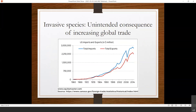Invasive species have been increasing over the years — it's largely an unintended consequence of increasing global trade. Here's a graph showing the value of imports and exports coming into and out of the U.S. over time. You can see how global commerce has just been increasing, which means increasing risk and increasing likelihood that there are stowaways in those materials.